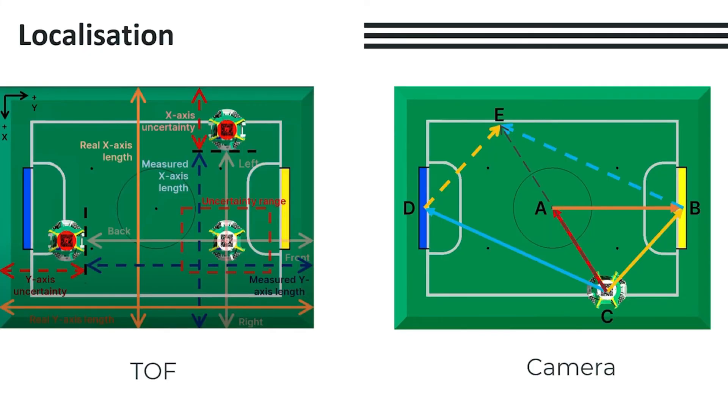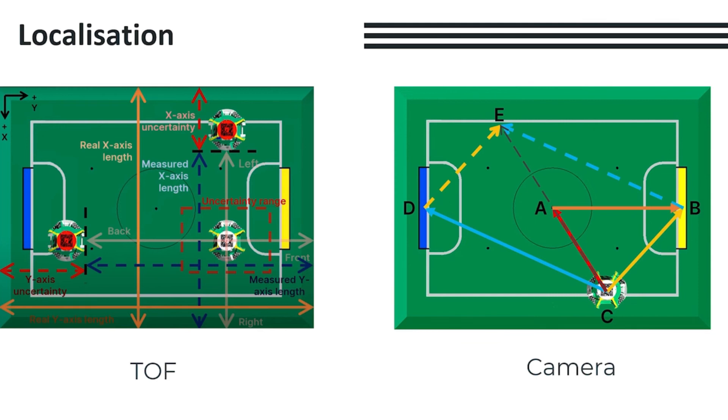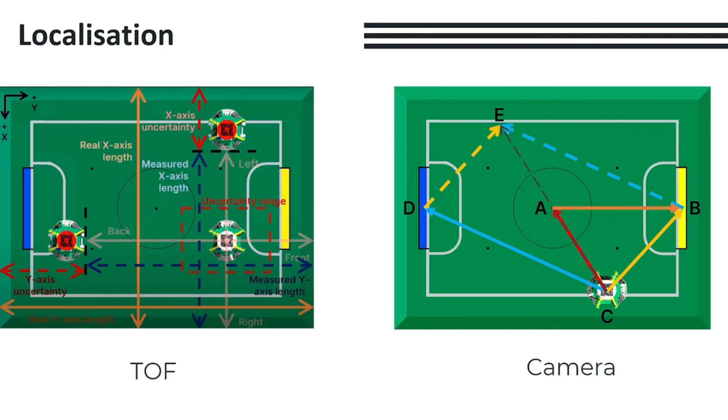For localization, we use two different methods. Firstly, we have a method of localization involving our TOF sensors, where we take the measurements from each TOF and compare them to the real-life known distances of the height and width of the field, in order to obtain a bounding box for where the robot could be on the field. We also have a method of localization involving our camera, where we take the vector pointing to each goal, and sum them up in order to obtain a vector pointing towards the center of the field. By converting this field center vector into Cartesian coordinates from polar coordinates, we are able to obtain a rough position of where the robot is on the field. Based on the relative uncertainties of each of these methods, such as the size of the bounding box, we are able to get a more accurate estimate of where the robot would be on the field, by combining methods involving these two sensors.